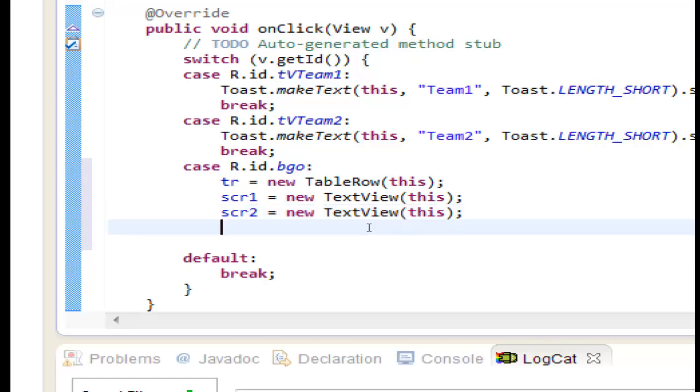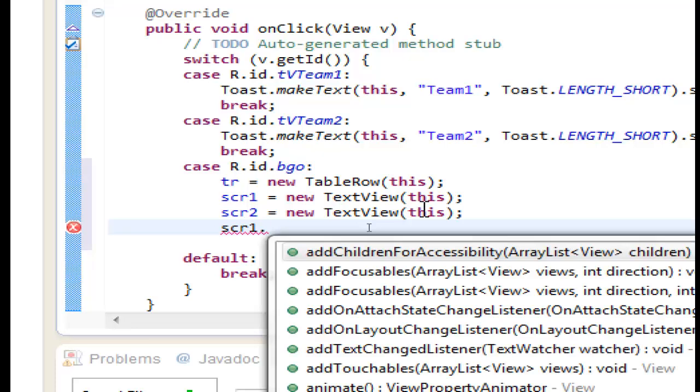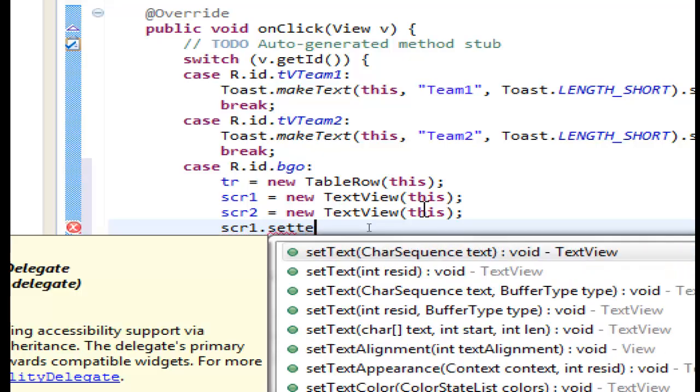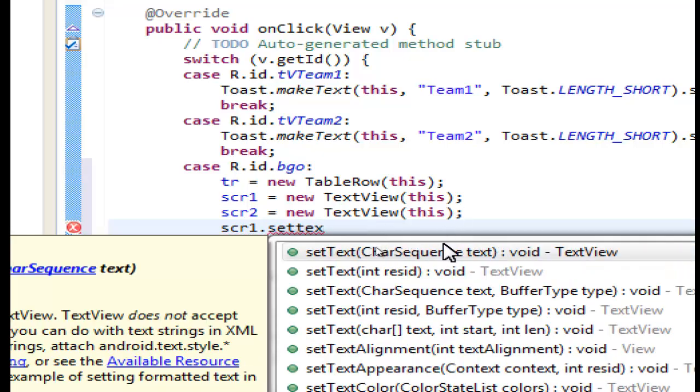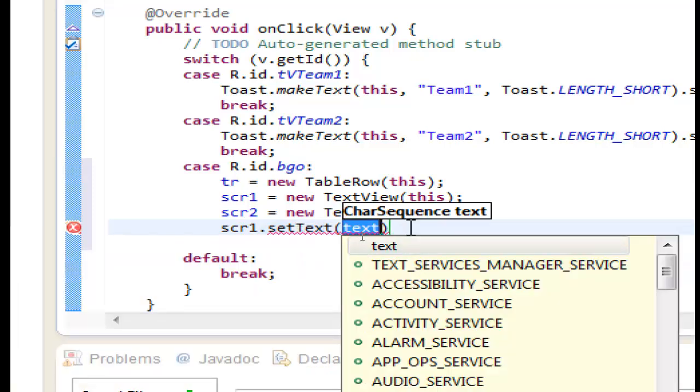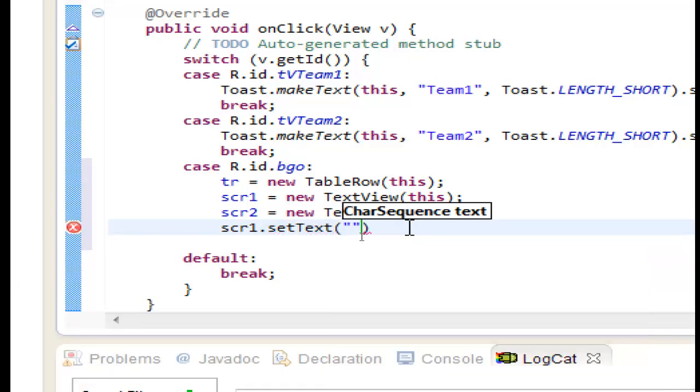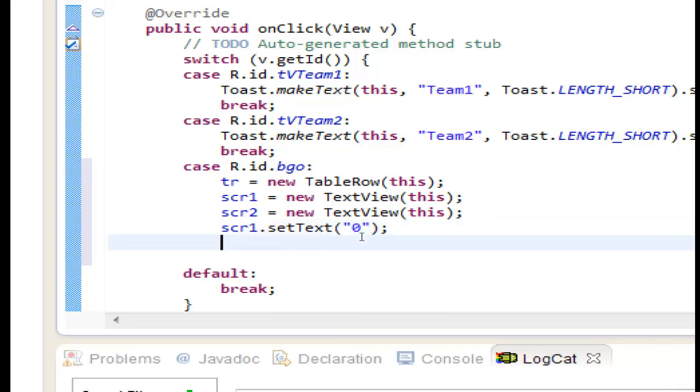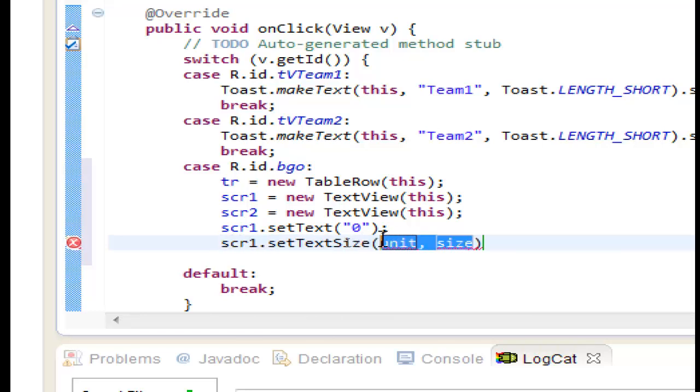Now let's start with scr1 to set the text. Set text. We can use char sequence or int. Anyway we will use the first one and we will see it later. Because I want to write a number inside but we can do it in this way. So the set text is ok. We will set the text size to 15.